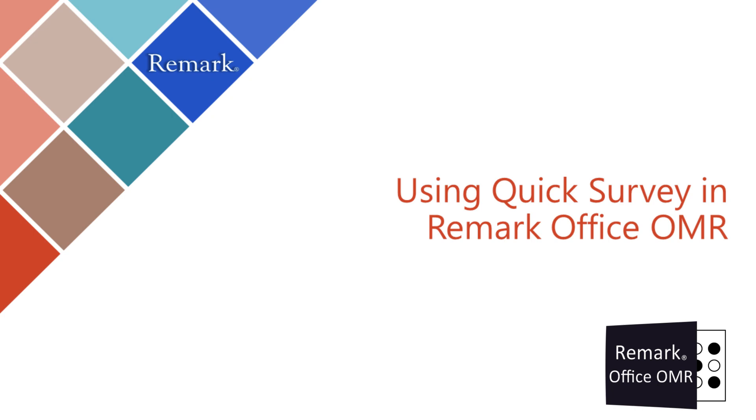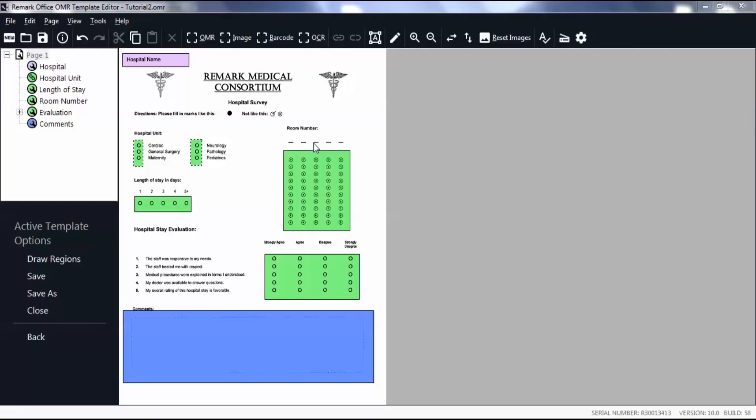In this video, you will learn how to use Quick Survey in RemarkOffice OMR. Quick Survey is a feature that takes the parameters you use to set up your form template to control each tabulated survey response.